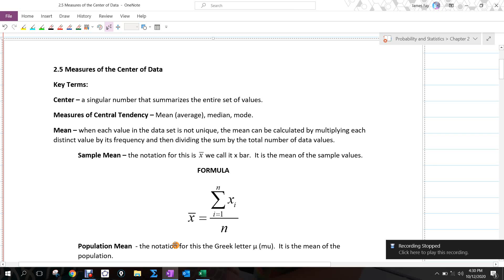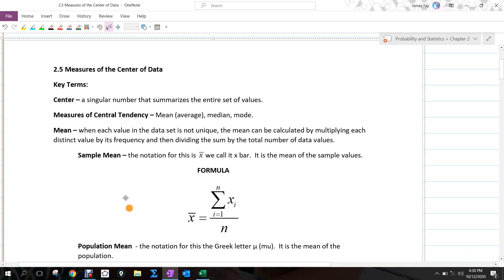This section talks about the measures of the center of data. Center is what we refer to as a number that summarizes the entire set of values. There are several measures of central tendency: the mean, which we often call average — but we should call it the arithmetic average if we use that word. Throughout the course, they'll use the word mean. Median is the middle value when things are placed in ascending order. Mode is the value that shows up the most — it has the highest frequency.